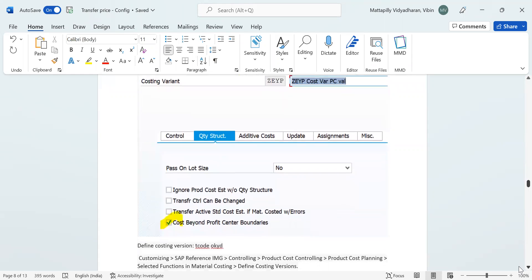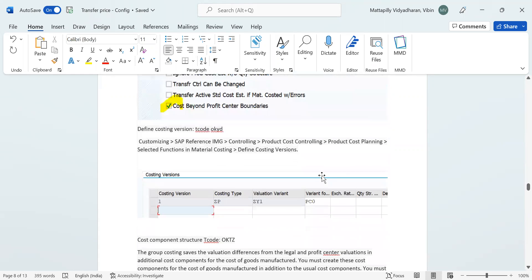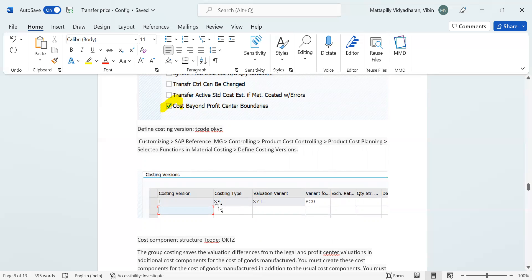Another transaction code is used to define the costing variant. Here we need to mention the costing version and costing type ZIP for profit center valuation. I mentioned this because while running costing, the profit center valuation costing variant uses this costing type ZIP, which indicates that the result of the standard costing run will be stored in the profit center valuation standard cost.